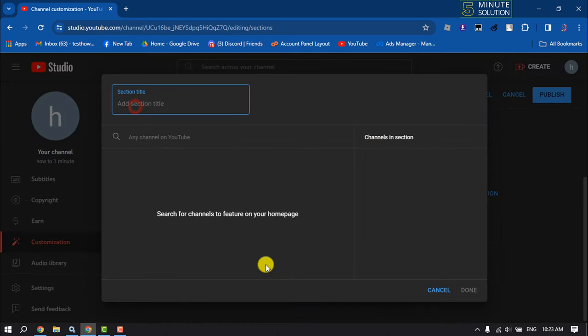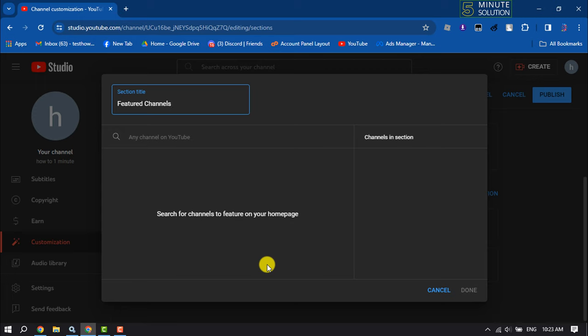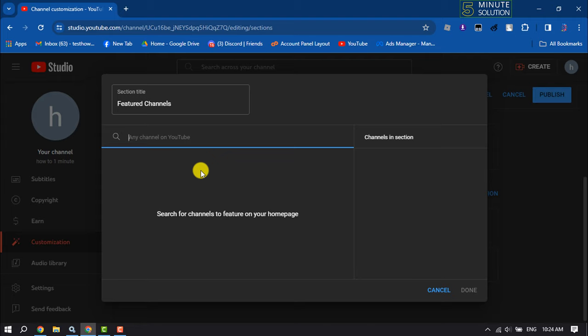In section title I'm typing here Featured Channels. Now search here the channel name that you want to add to the featured section.